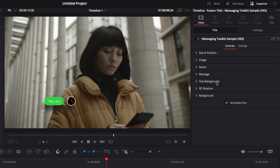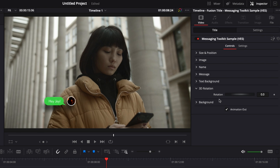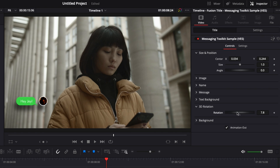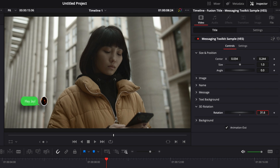Another useful feature is 3D rotation, which changes the angle of the title to make it look more three-dimensional. Here I'll bring it to the side — as you can see, it changes the perspective of the title. Don't go too extreme with it, but it can be very interesting for adding depth and a 3D feel to your image.